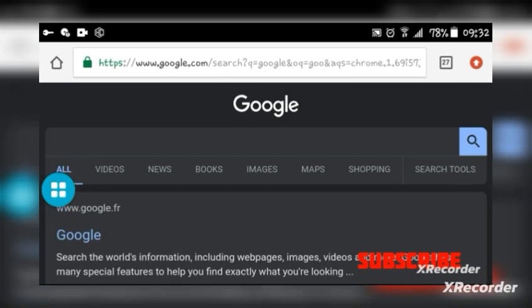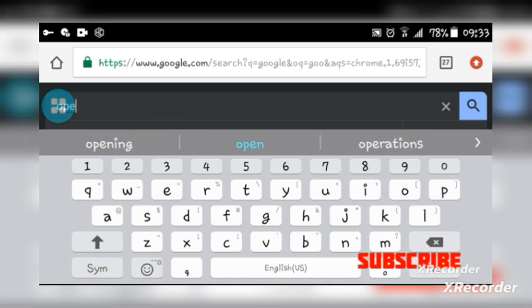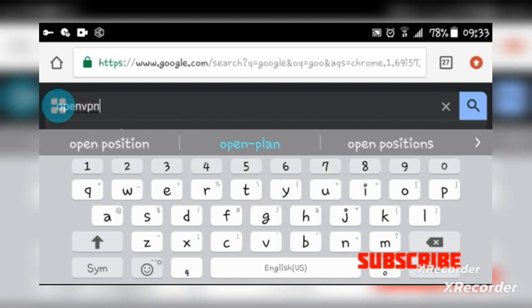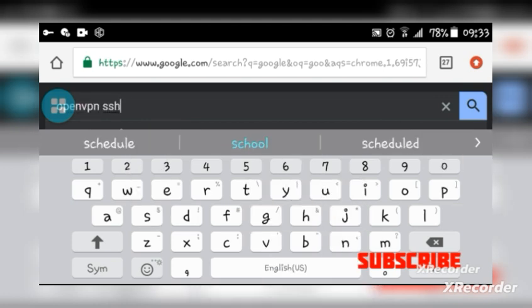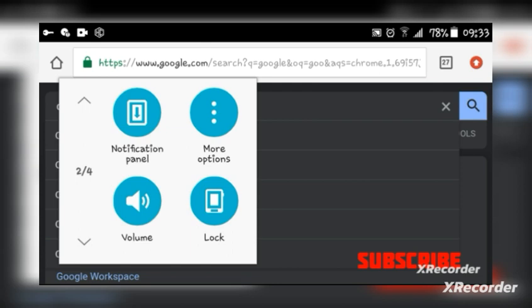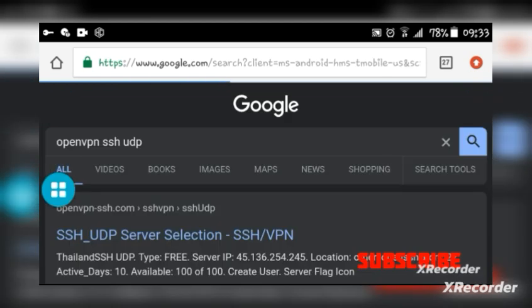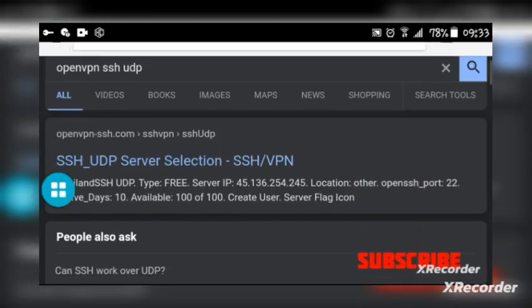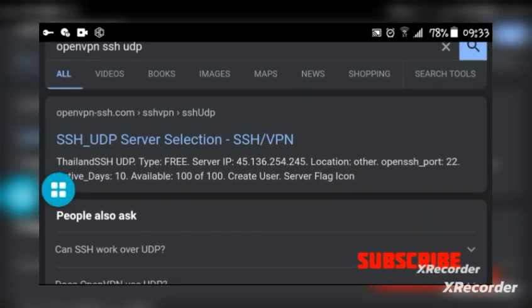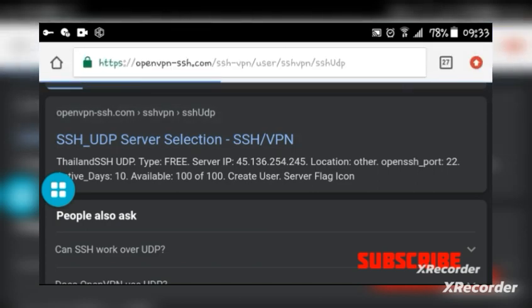So, procedure number one: you're going to go in Google Chrome or any other browser you usually use. Go to Google Chrome and type 'open vpn ssh'. After typing 'open vpn ssh', click on OpenVPN SSH UDP. We have brought up this one — the first one. Select it.